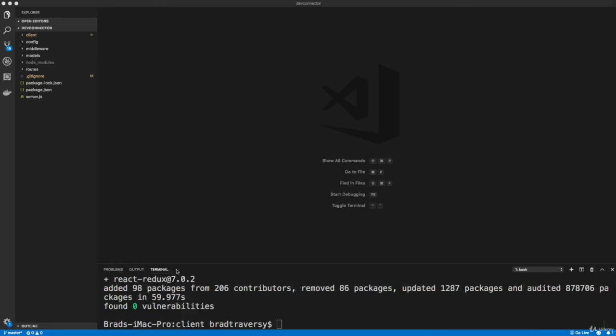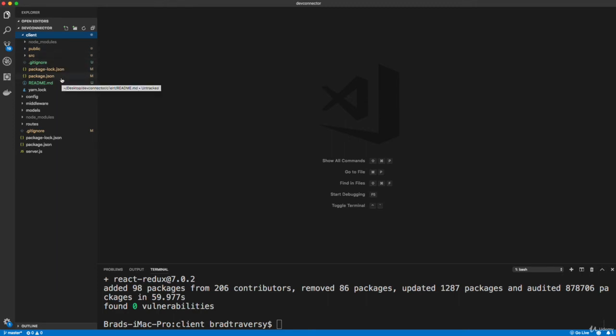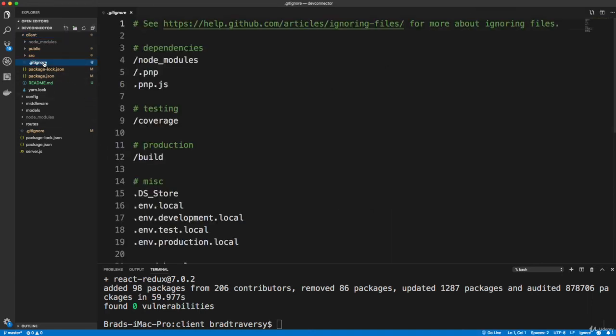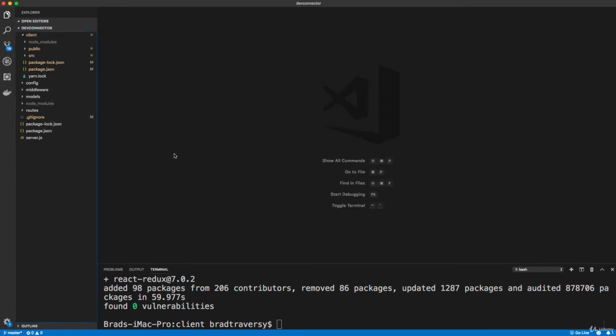Now another thing that I'm going to do, and it's up to you if you guys want to do this, within the client folder within our React app, there's a git repository initialized. I'm going to delete it because I don't want it. I'm just using my git repository I already created. So I'm going to delete the .gitignore and the readme here.